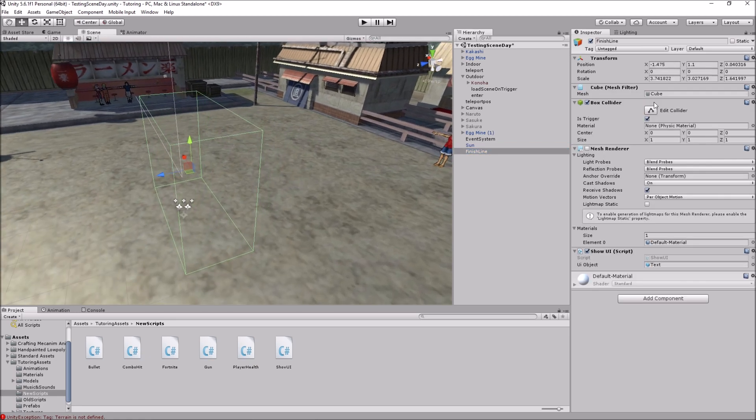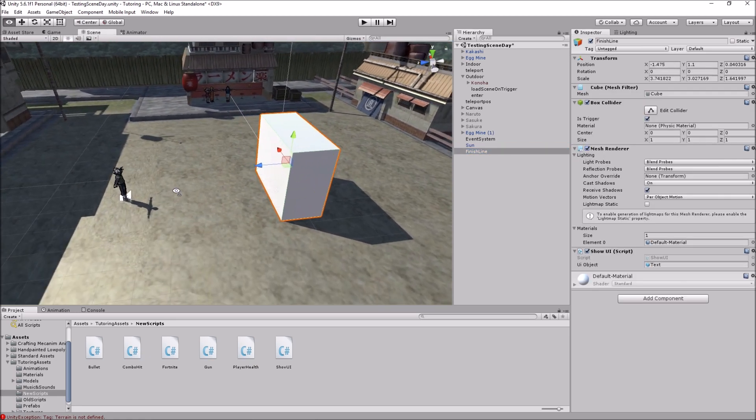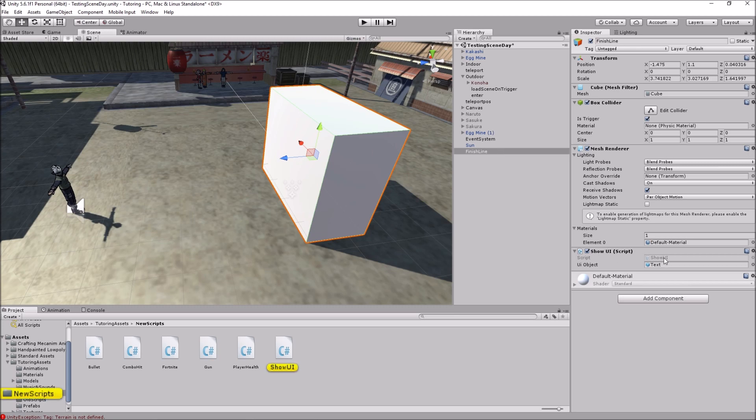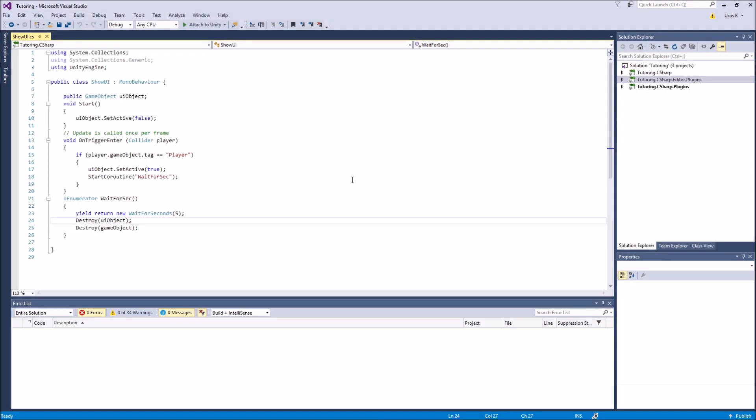It's a pretty simple script, really easy to do. Here's the finish line. I just unticked the mesh renderer so you cannot see it. It has the script on it, so let me go ahead and explain the script.